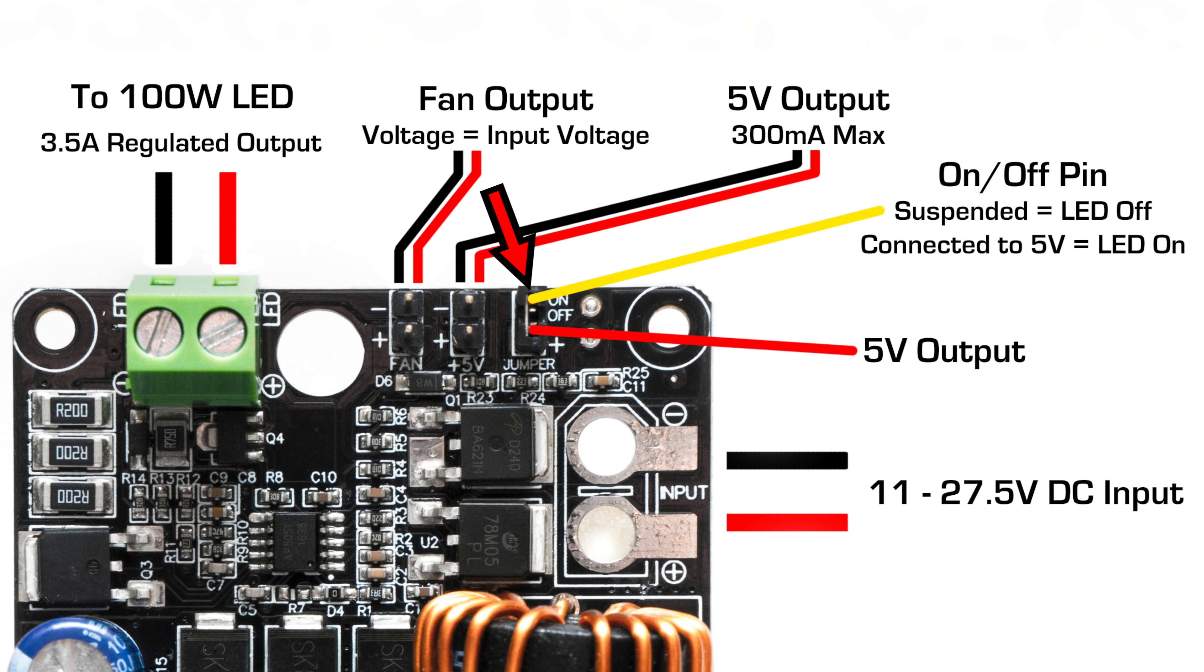The driver features an on-off switching function that is non-current bearing. Whenever the on-off pin is suspended or not connected to anything, the LED output will be off. Whenever it is connected to 5V, the LED output will turn on.